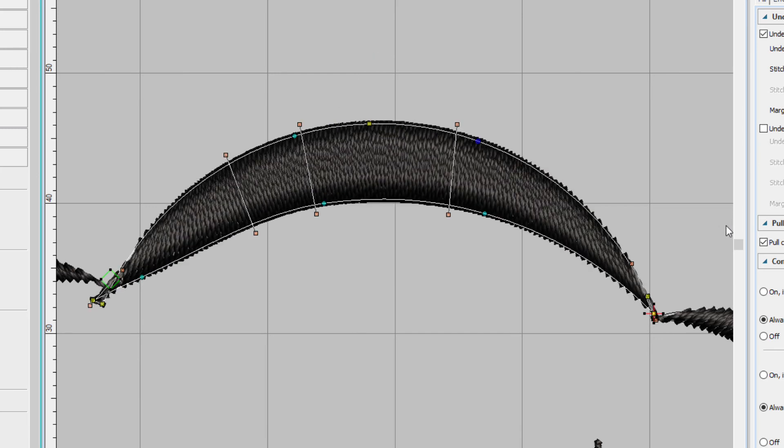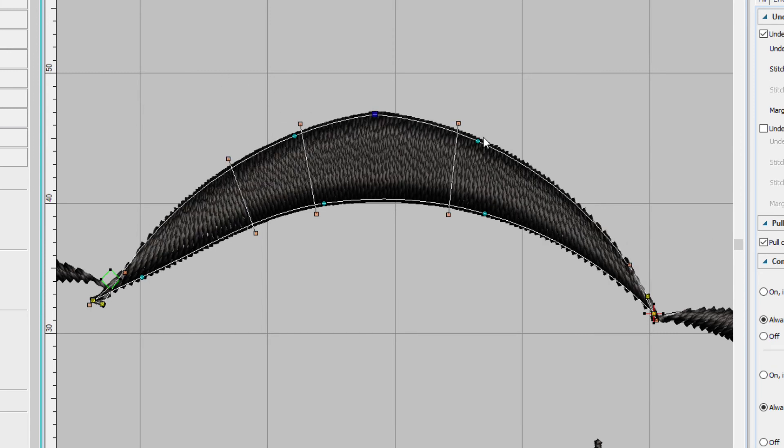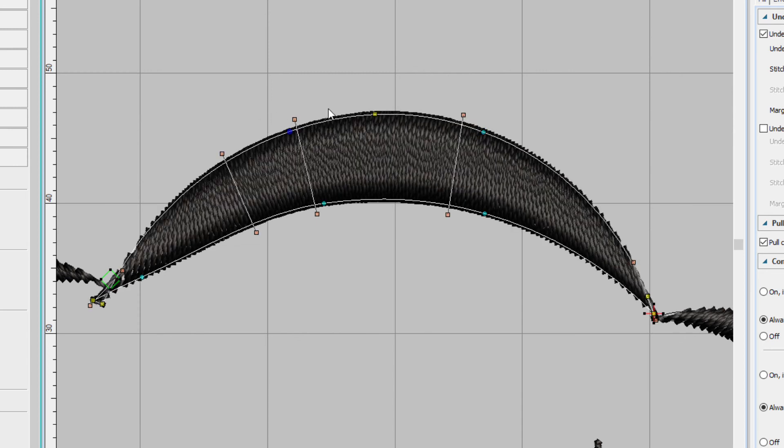Now let me give you a warning about adding nodes. You only want to add the number required. You don't want to have more nodes than you need because it gets harder to edit. If you want to reshape this line, look how many more nodes you'd have to move around.